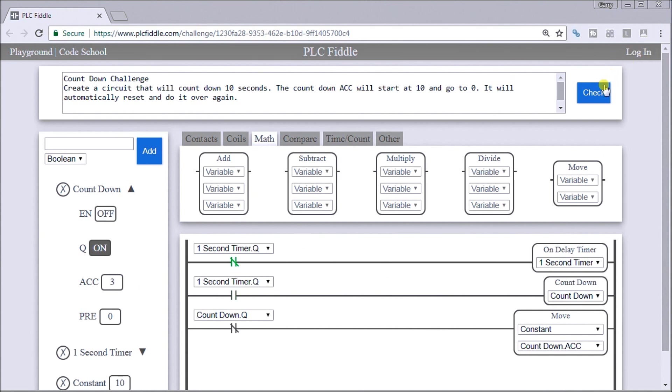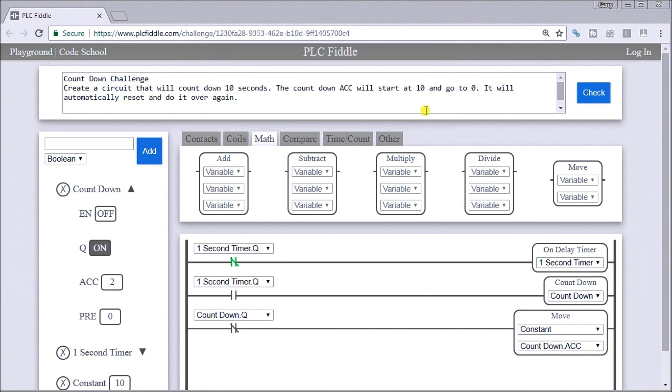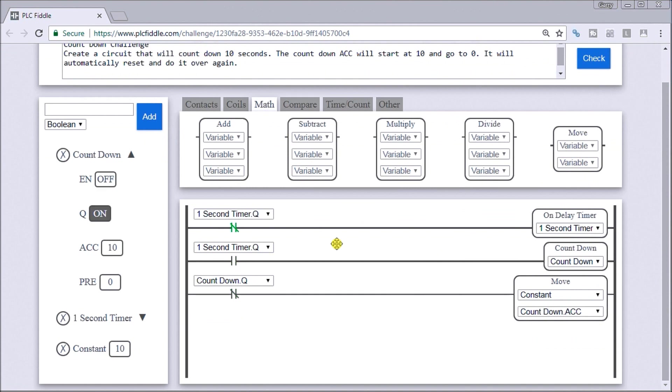And we'll do a quick check here. And we actually are okay. We seem to pass the test. So we see the countdown timers now are counting down.